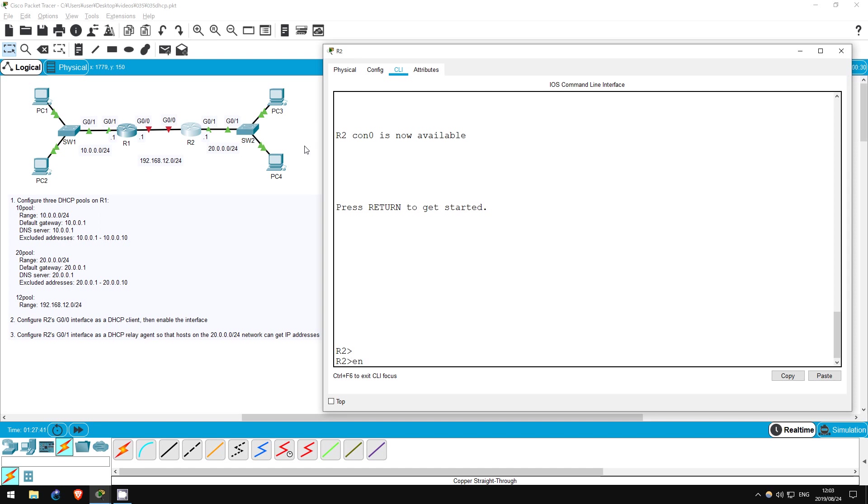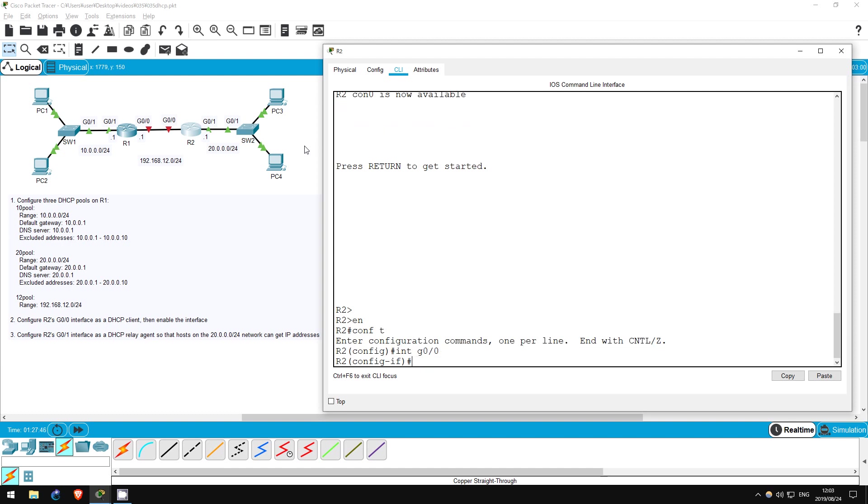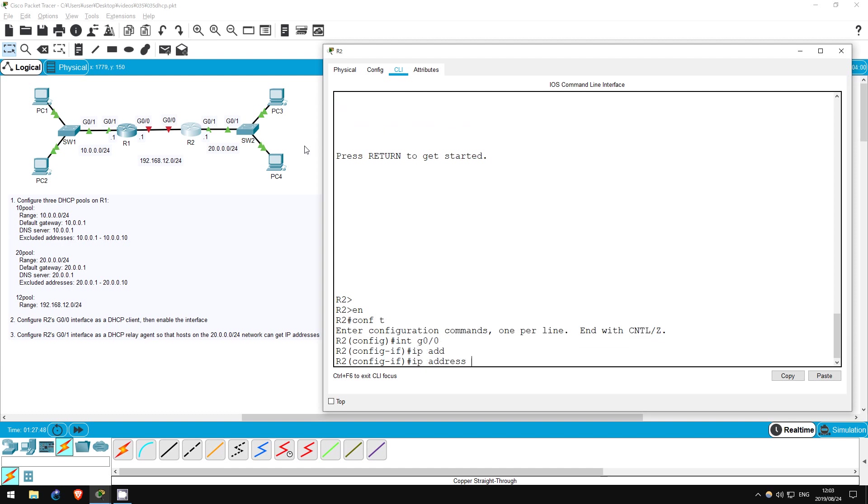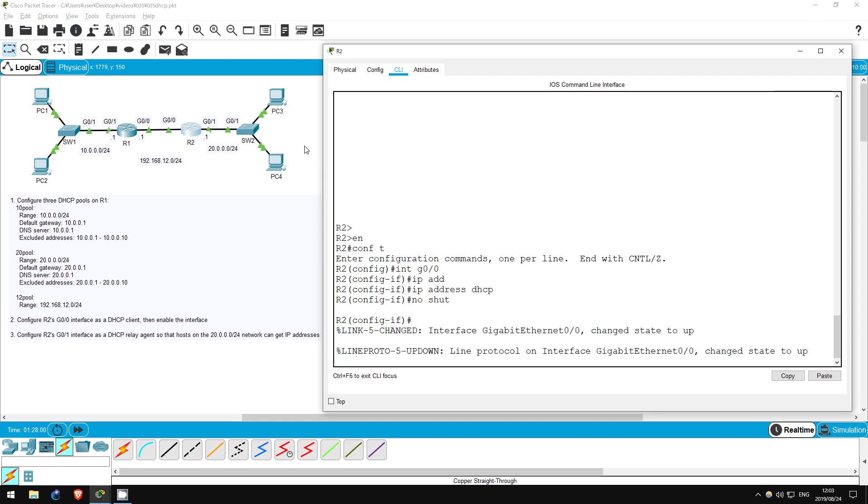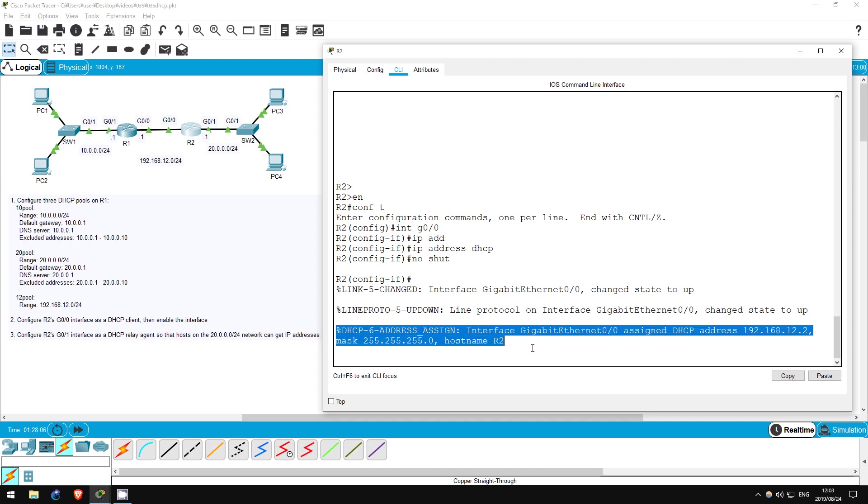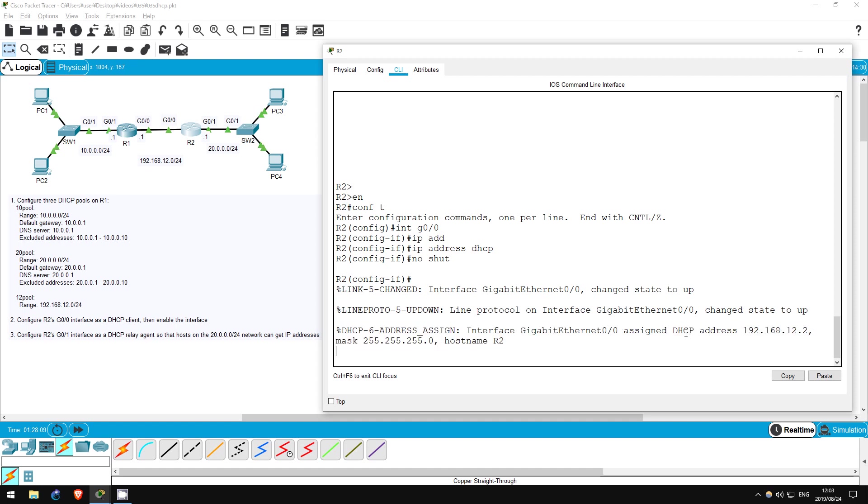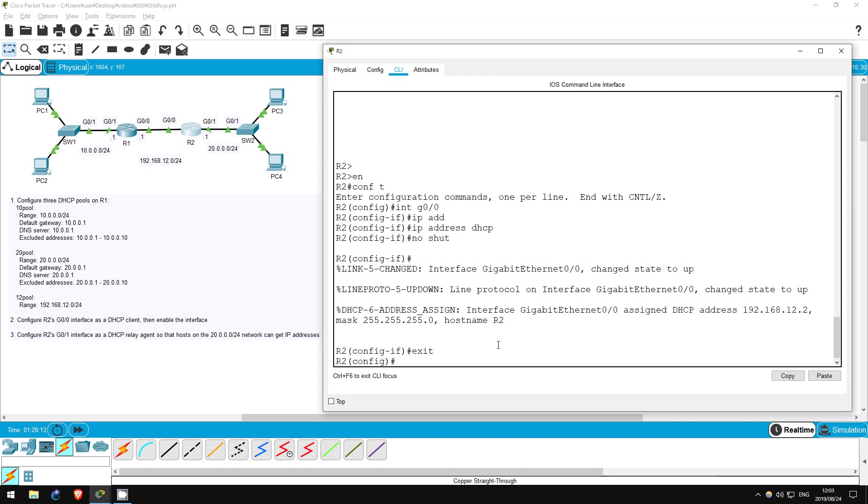Enable. Conf T. Interface G0/0. To make it use DHCP to get an IP address, use this command. IP address DHCP. That's it. Now let's enable the interface. No shut. There we go. We get a message stating that R2 was assigned a DHCP address. Exit. Step 2 is now complete.